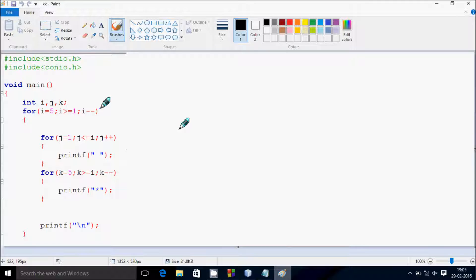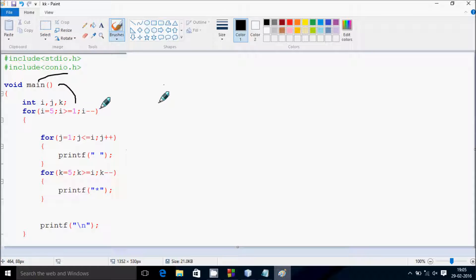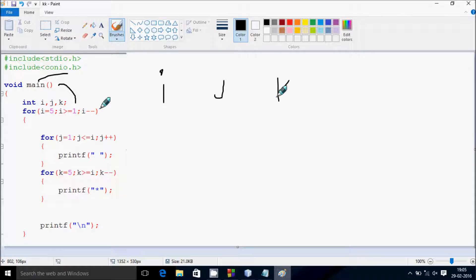Next, I am going to discuss about the drawing method of this program. So if you debug the code then control comes to the main function, and here I have taken three integer type variables: int i, j, and k.